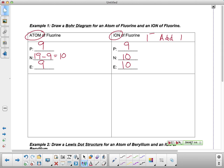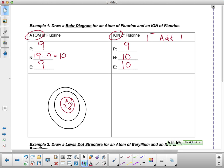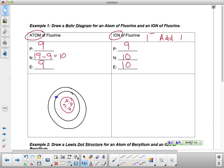So when you do your Bohr diagram, it's going to look very similar. The only difference is within our electrons. I'm going to draw my nucleus. For fluorine, my protons and neutrons go inside my nucleus — so I have nine protons and ten neutrons. Fluorine is found in our second period, so we're going to give our diagram two energy levels. Here's my first one, here's my second one. Now I need to distribute my electrons — two go in the first level, and I still have seven to distribute in the second: one, two, three, four, five, six, seven.